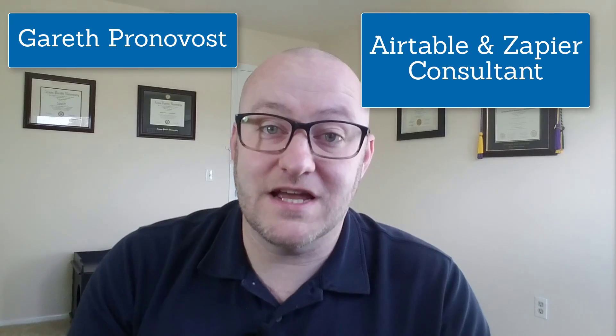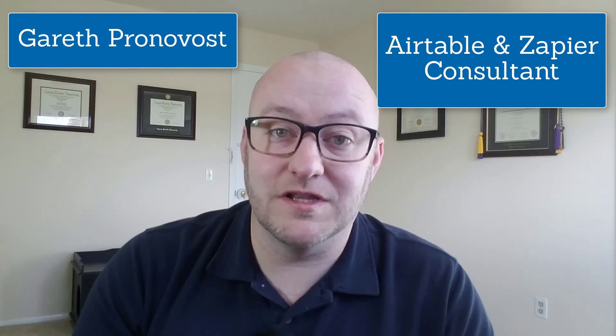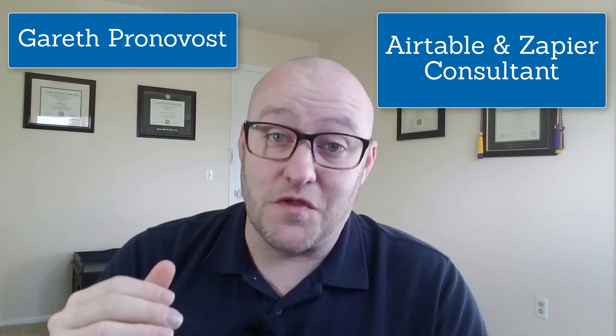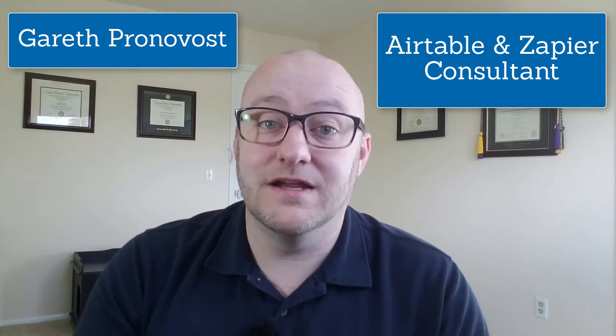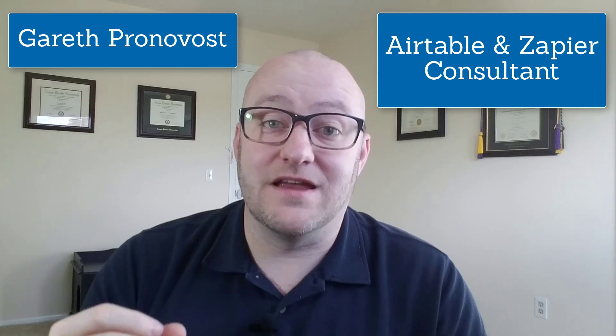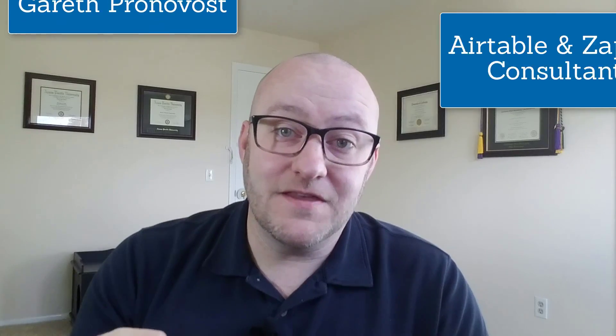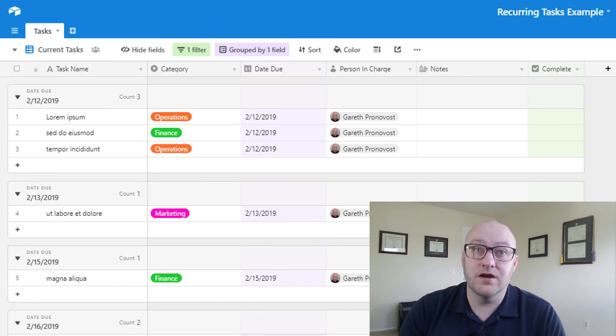Hi, my name is Gareth Pronovost. I help people unlock the full potential of Airtable and Zapier so they can get organized and automated and wind up saving time and money. In this video we're going to be jumping into these two softwares, so without further ado let's get in there.